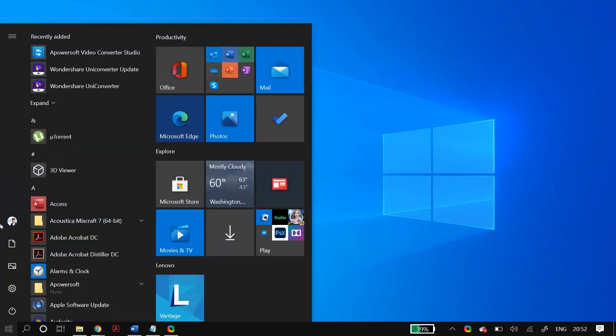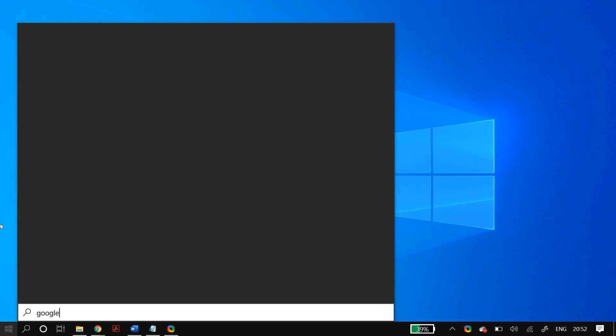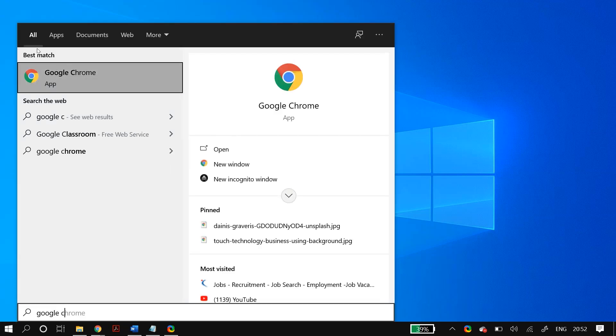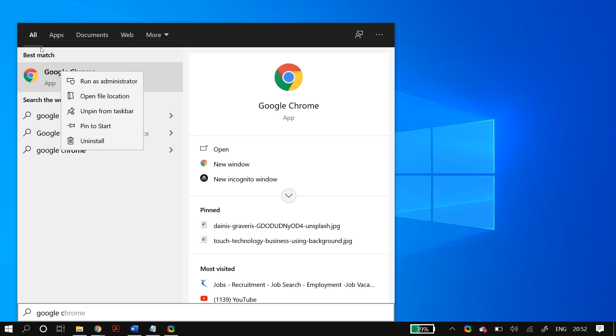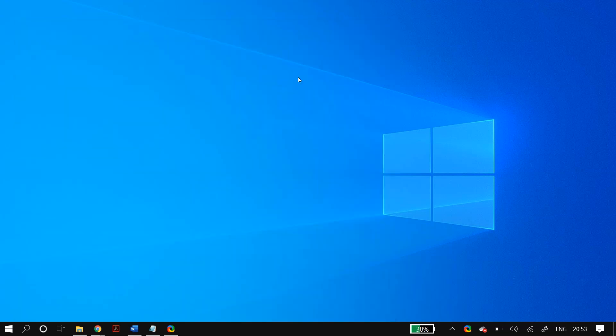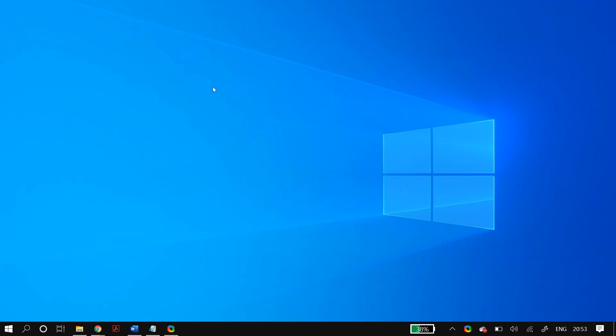The first thing you have to do is open up your Google Chrome as an administrator. Just right-click on your Google Chrome and then click on 'Run as administrator' and check whether that fixes your issue. If it doesn't fix your issue, then we move on to the next step.